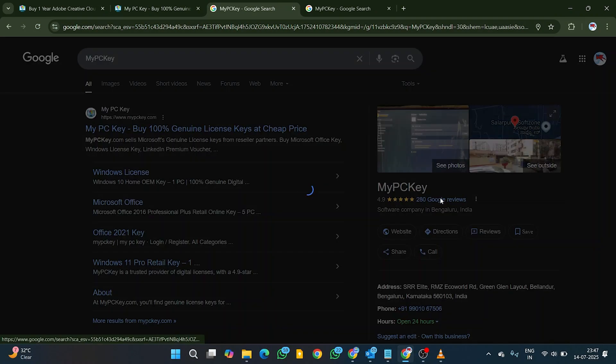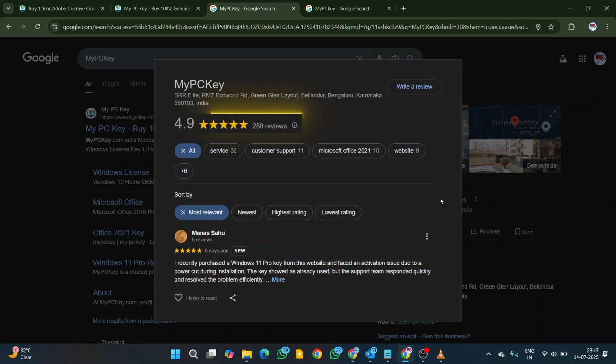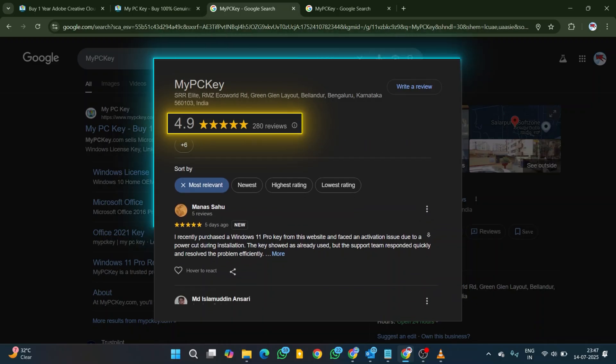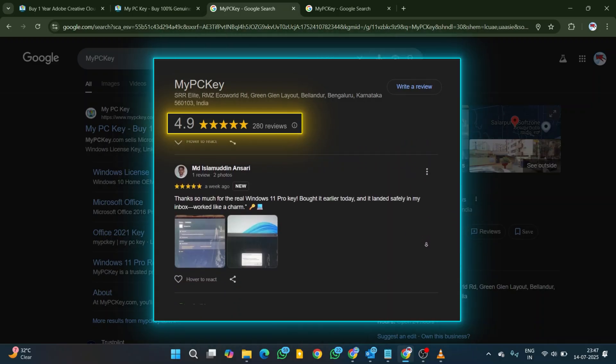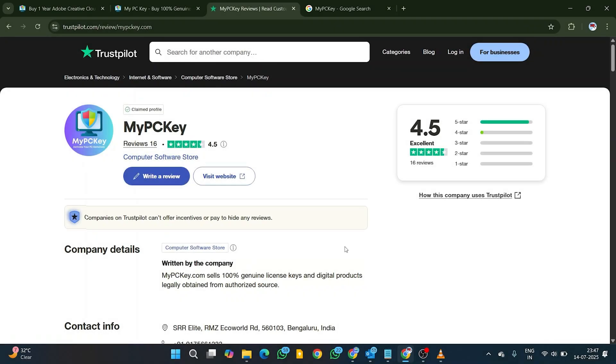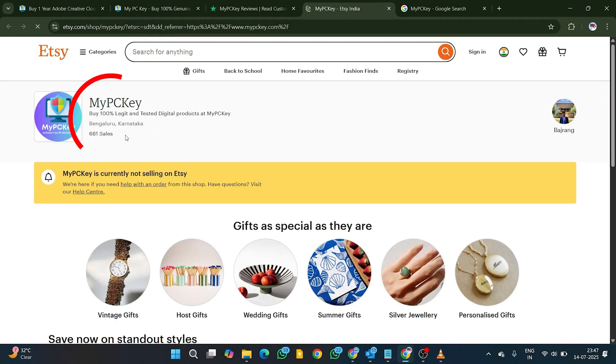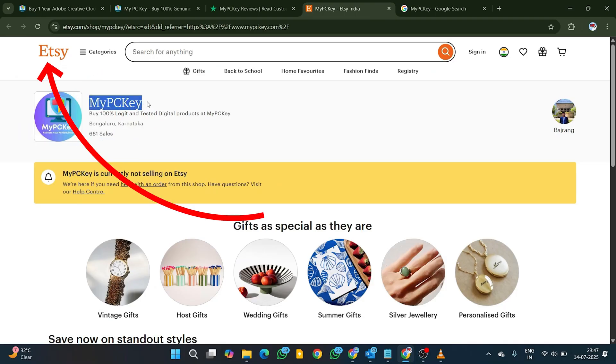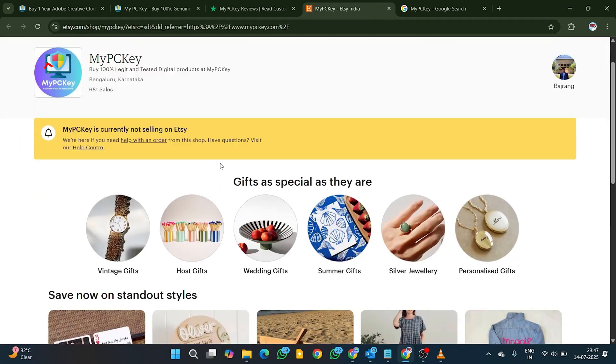My PCKey website has 4.9-star Google rating and excellent reviews on Google and Trustpilot, and over 600 amazing sales records on the biggest marketplace like Etsy.